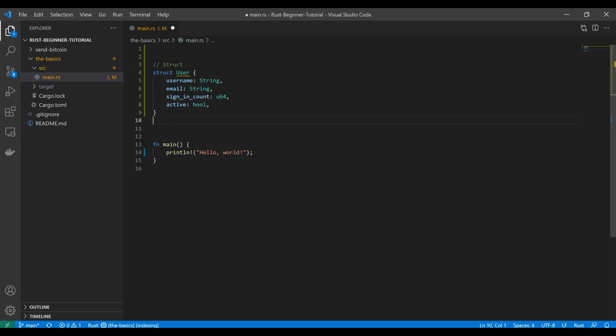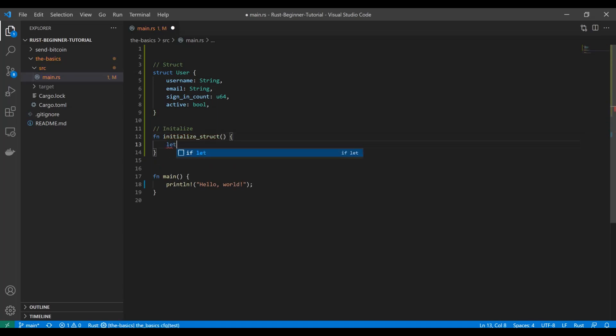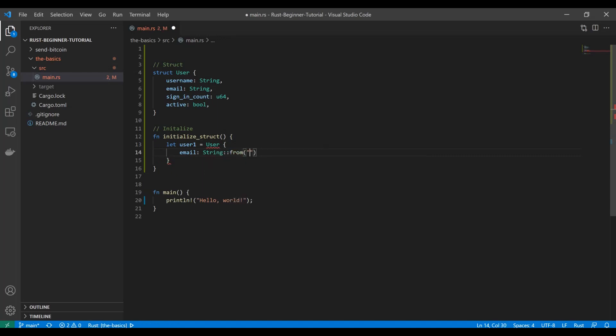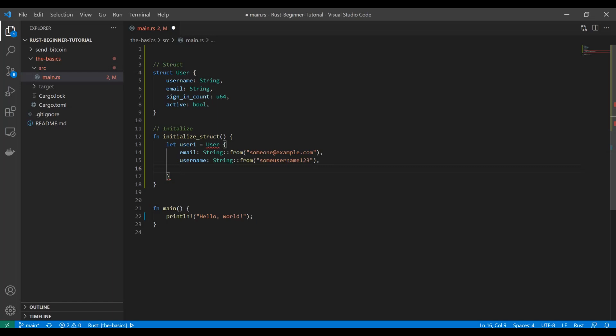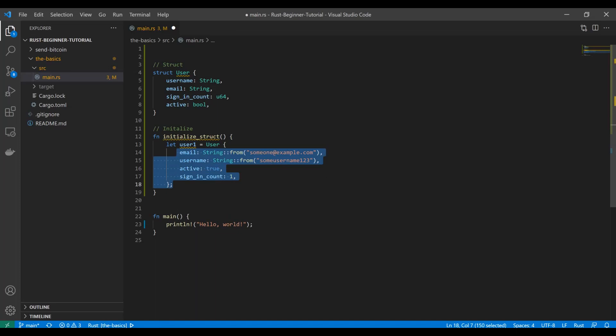That's how you define a struct. Now if you want to use it, you have to initialize it into some kind of variable or as part of an operation. We're going to initialize it as a variable. Let user1 equal User, curly braces, and now we determine each of those attributes. Set the email to someone@example.com, set the username to some_username_123. As you can see, it doesn't matter the order. Since you're using the keywords of the attributes, it doesn't matter. Active we'll say true, and they signed in once. Now this user1 is of type User and has all these attributes.